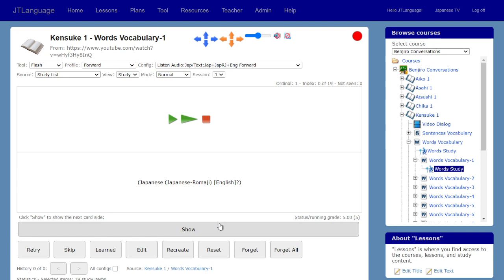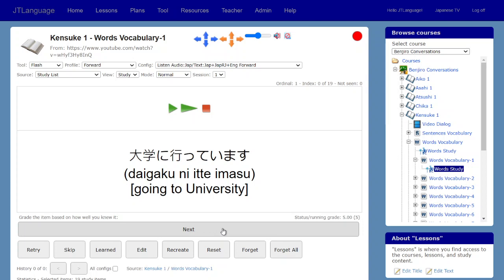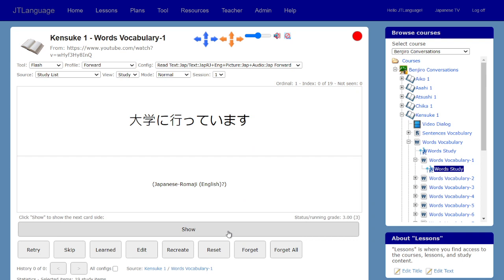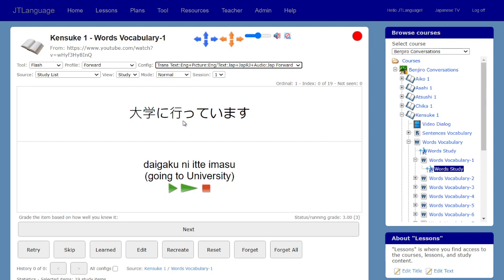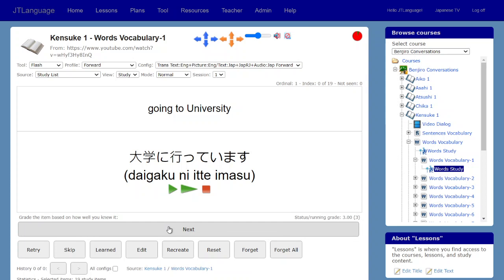In this mode I'm having to play the audio. In JT Language you can also add synthesized audio if you don't have native recordings. You can change the mode to practice reading — 大学に行っています — or practice translating from the English. And again you can use spaced repetition flashcards to study the vocabulary.